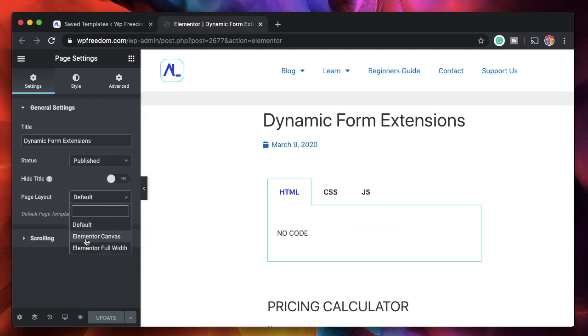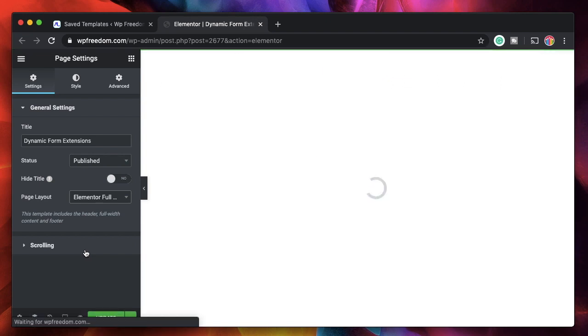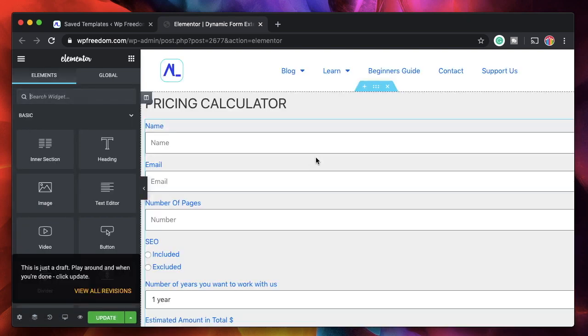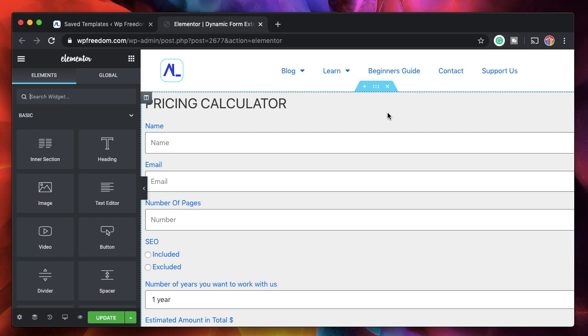Again, if I switch back to Elementor full width, all I see is header, normal Elementor page content, and footer, and that's the reason why I cannot edit single page template layout from this layout because I do not see the layout. So what you see is what you edit, and that's full site editing for you in Elementor Pro 2.9.